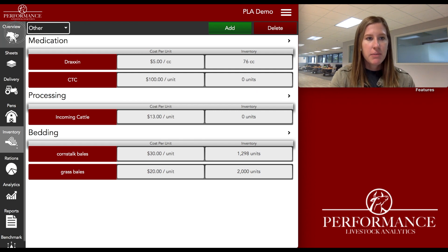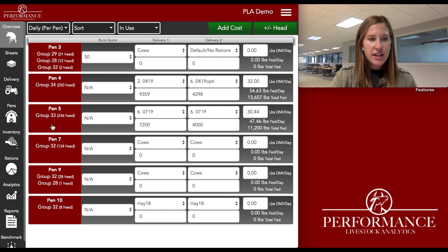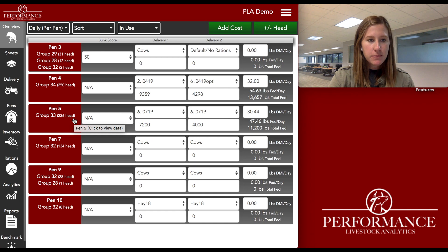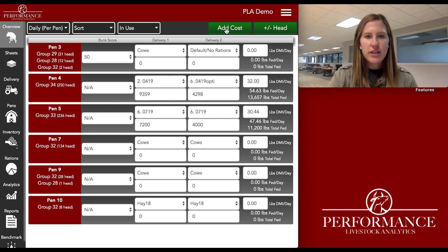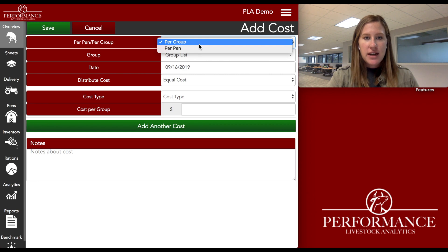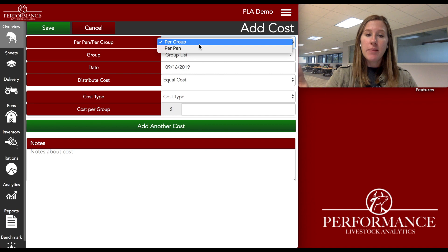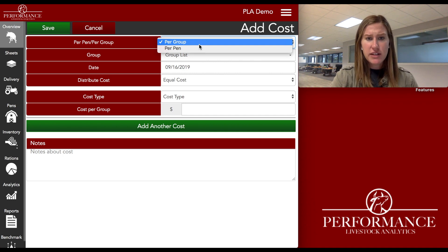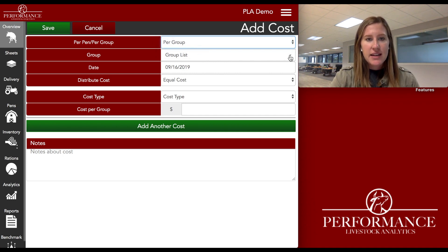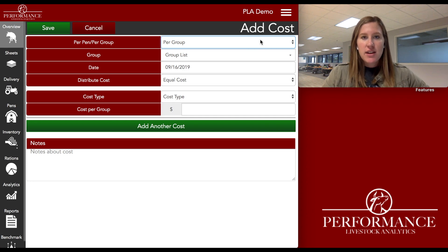Now I'm going to jump up to my overview tab. I'm ready to charge out to a group, and I'm going to use Pen 5 Group 33 as my example. I hit this green add cost button in the upper right-hand corner. It's already on per group, which is exactly what I want — I just want to put this for the whole group. Those charges at the end of the day always go back to a group of cattle.